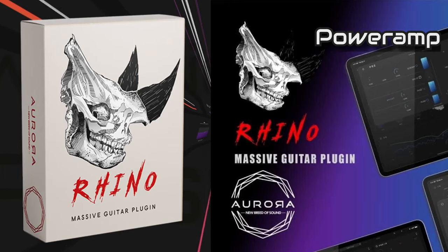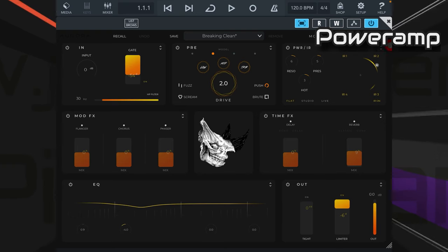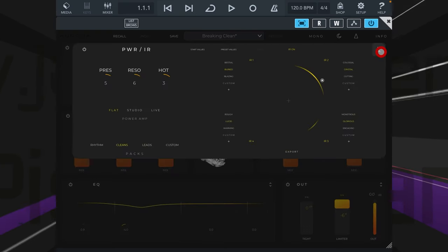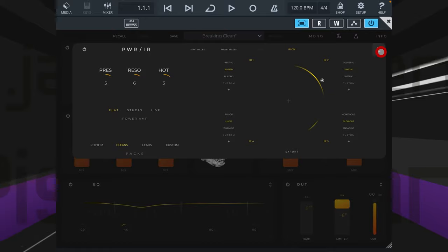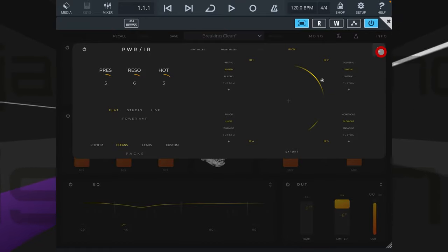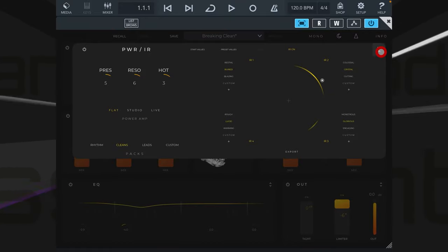The power amp stage of the amp brings us more tweakable parameters we can pissy pants around with in search of that perfect guitar tone.